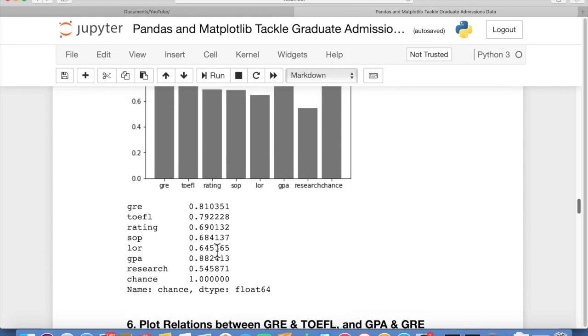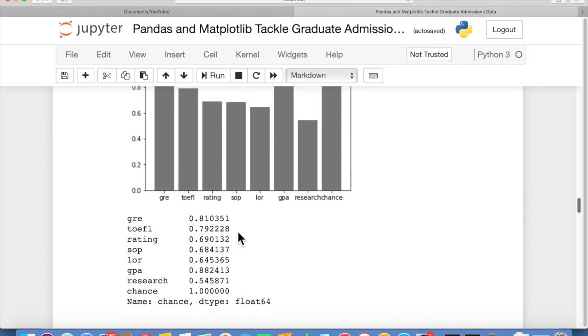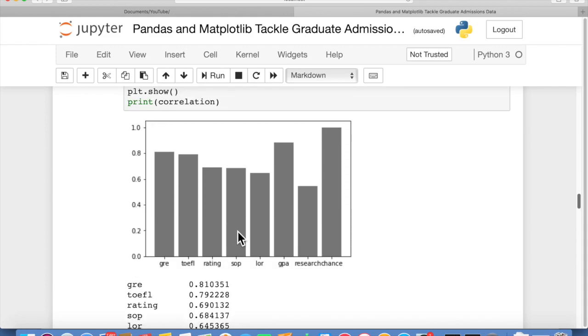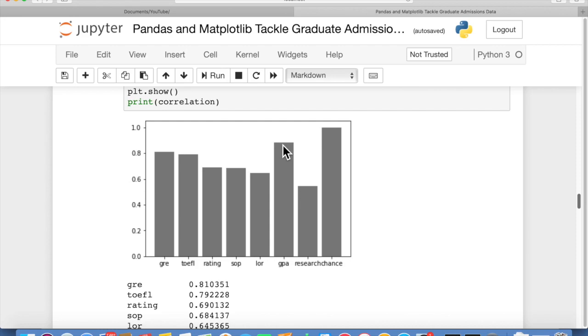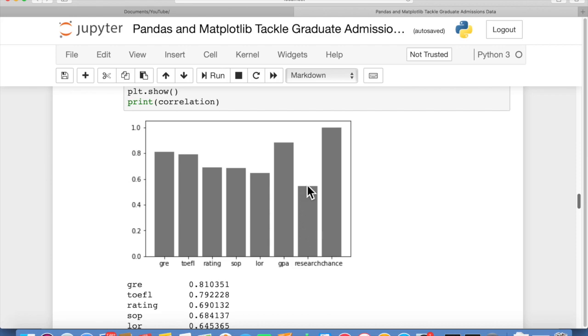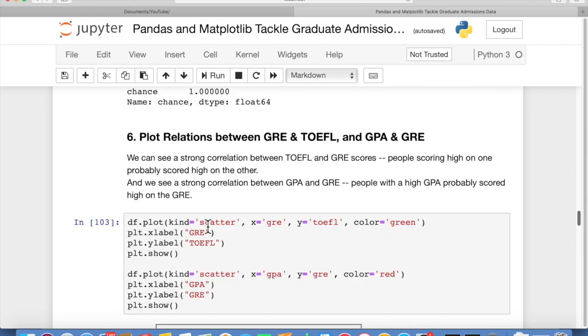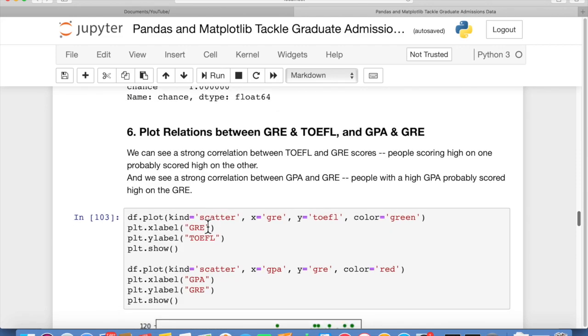Anyway, you can just look at these numbers in the chart here or in the bar chart. You can see GPA is the tallest one. Chance, of course, has a one-to-one correlation with itself. That doesn't count. GPA is the tallest one, so that's probably the most important factor in acceptance, followed by GRE and then TOEFL. So those three are the big three. Those three make a difference. Then when you see down at research, it doesn't make a whole lot of difference. It's not very indicative of whether or not you're going to be accepted.